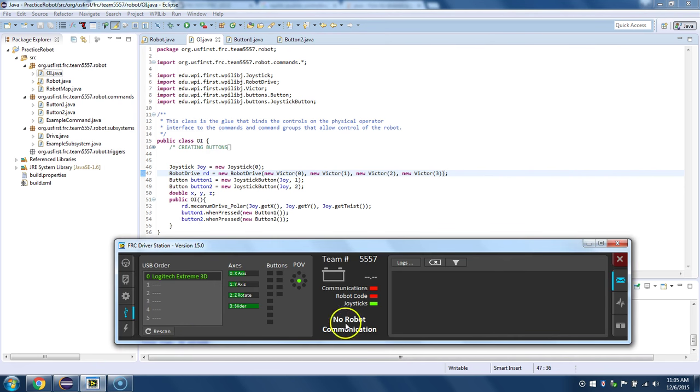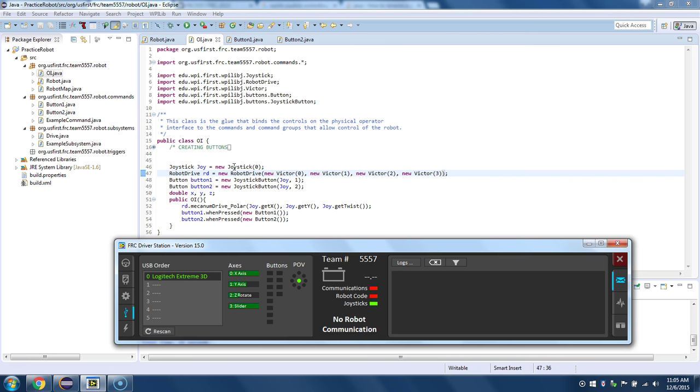And then what the mechanism drive does is that when it gets the X, so that when it's positive X, it'll make it go right. And when it's negative X, it'll make it go left. And it has it for each thing.